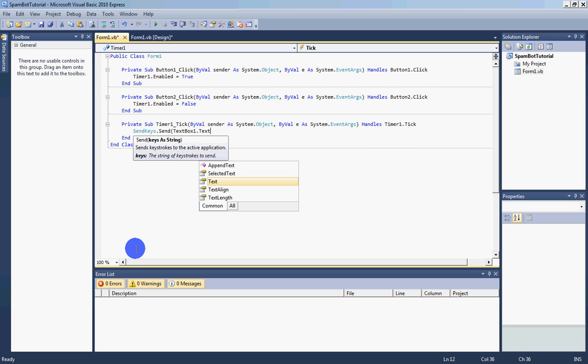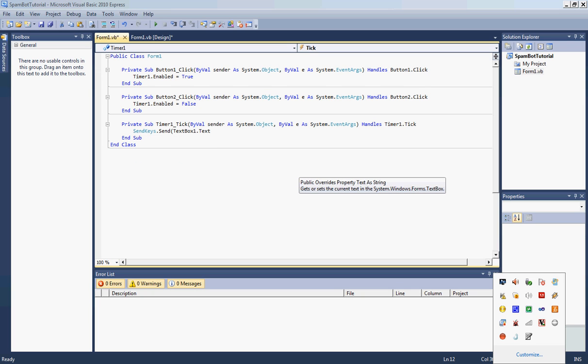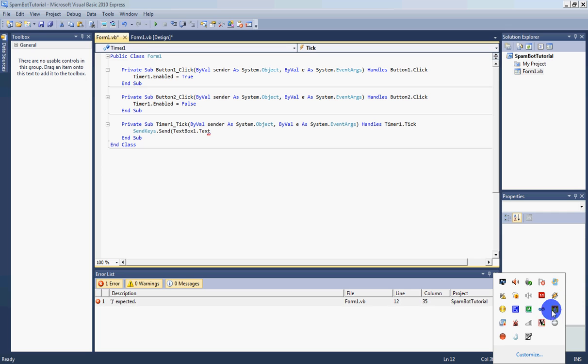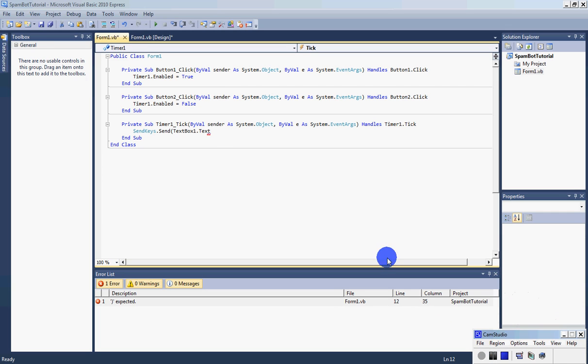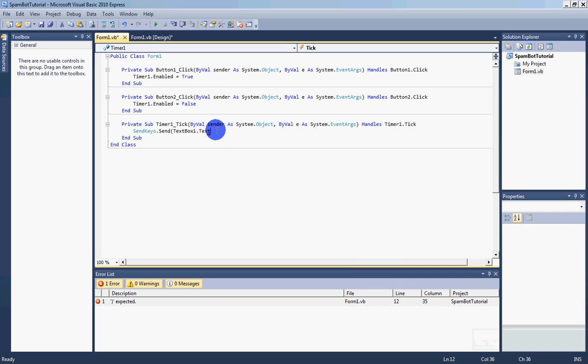Text, parentheses, SendKeys, dot, Send, enter.